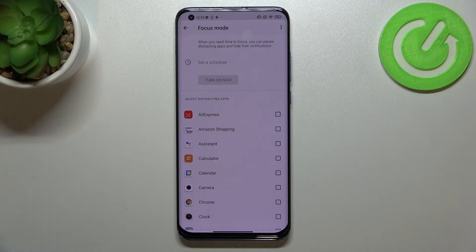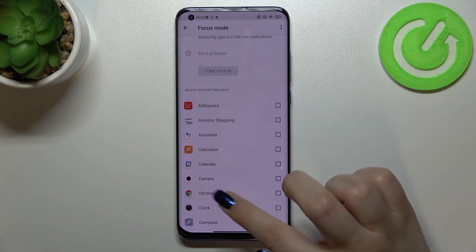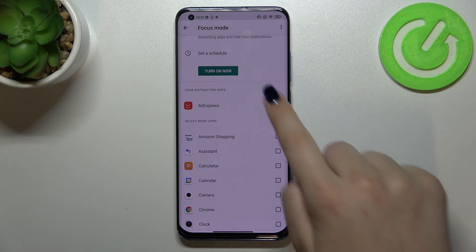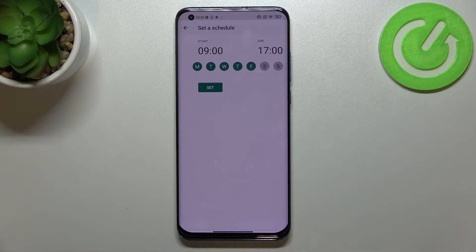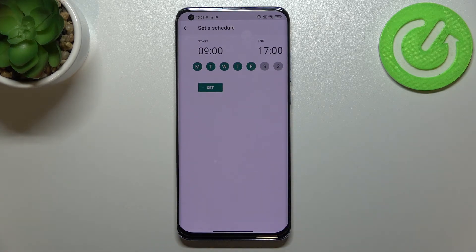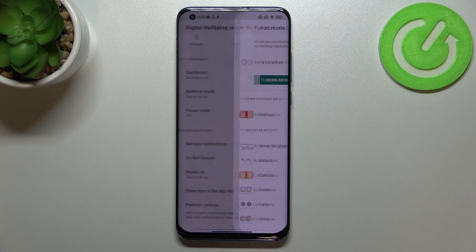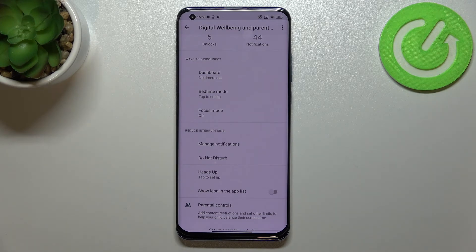If you know which apps you're receiving the most notifications from, you'll be able to simply turn them off for a period. For example, let's pretend I receive the most notifications from AliExpress — after marking it I can set a schedule. I want AliExpress to be turned off from nine to five, the whole week except the weekend. After tapping Set, your device will simply turn off notifications from this app so you won't be disturbed. This is quite a cool option, especially when you need time for yourself or your family.